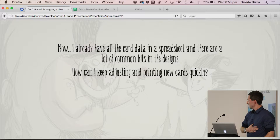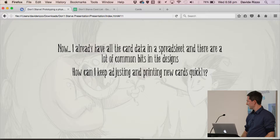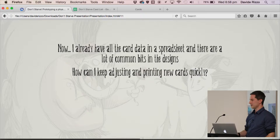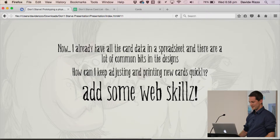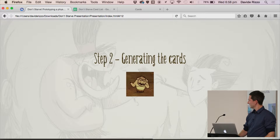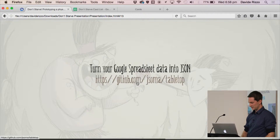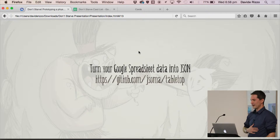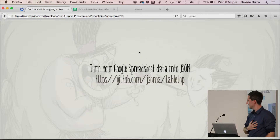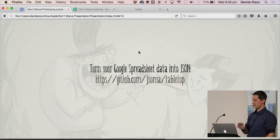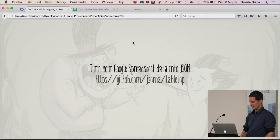So I had all this data in the spreadsheet, and I noticed there were a lot of common bits. The challenge was that it was pretty rough at the beginning and I wanted to continue to change the cards and print them over and over again. Doing that in Photoshop or Illustrator was going to be crazy. So I tried to add some web skills. I found this plugin called Tabletop — a super simple JavaScript plugin that just pulls all your data out of the Google spreadsheet and turns it into JSON data. And it takes about five lines of code.